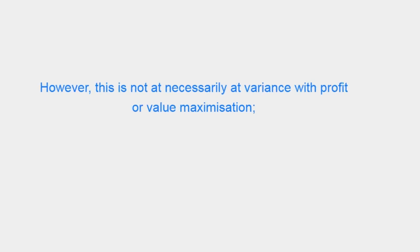However, this is not necessarily at variance with profit or value maximization.